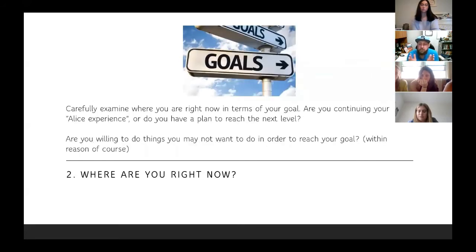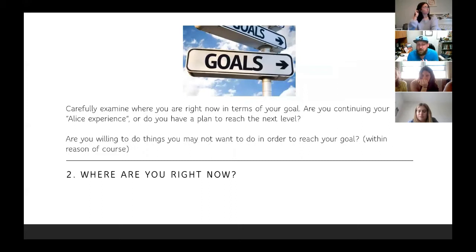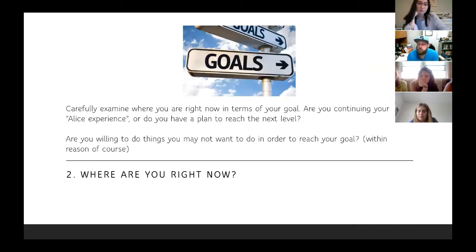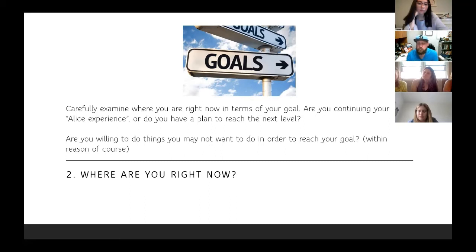Step two: you have to think about where you are right now. Carefully examine where you are in terms of your goal. Are you like Alice, just trying to get somewhere, or do you have a plan to reach the next level? Are you willing to do things you may not want to do in order to reach your goal? Oftentimes we create goals within our comfort zones, but if we want the best for ourselves or our organization, it's important to get out of that comfort zone.